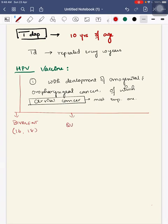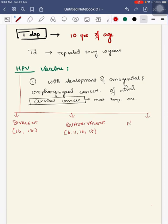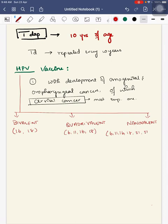For HPV vaccine, we have three types. One is bivalent, which includes serotypes 16 and 18. Second is quadrivalent, which includes 6, 11, 16, and 18 serotypes.